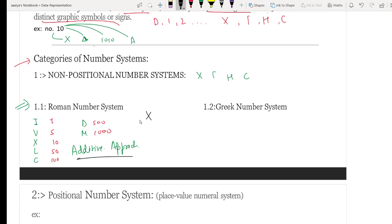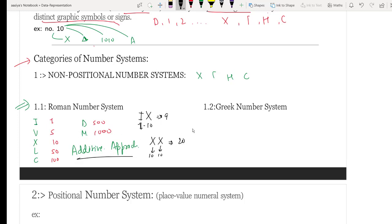In the additive approach, if I write the symbol for 1 and the symbol for 10, together they mean 11. If arranged differently, like IX, that means 9. Writing XX means 20. Writing CX — C means 100, so CX means 110, and XC means 90. This is the additive approach of the Roman number system.